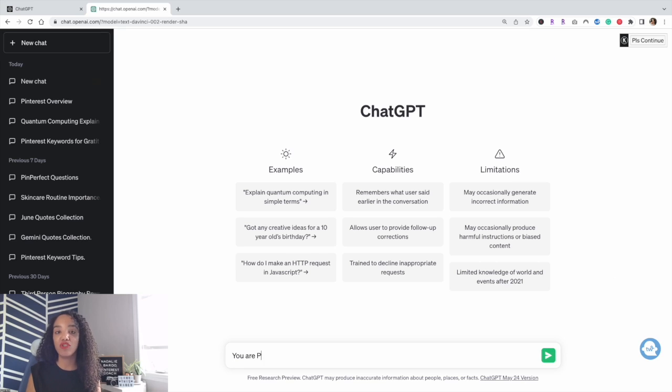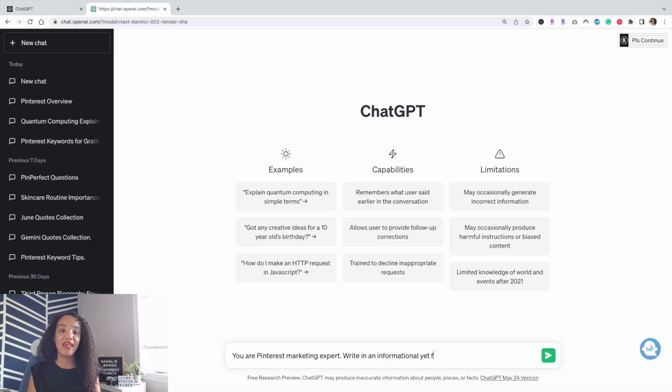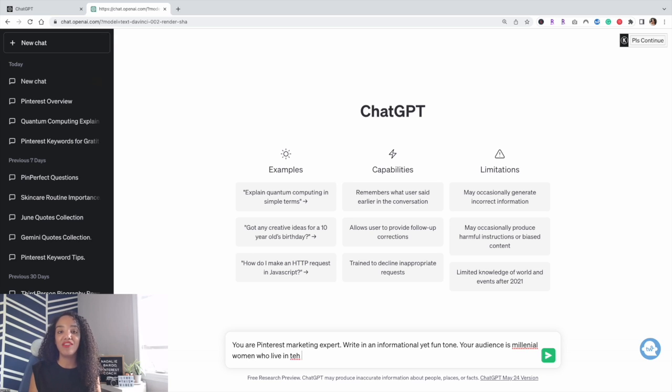An example of priming ChatGPT for pin titles and descriptions is to say: 'You are a Pinterest marketing expert.' You could also tell it to write in an informational or fun and light tone, and specify your audience — for example, millennial women who live in the United States with children. Now that you know the basics, let's go through exactly what ChatGPT can do for you with Pinterest.